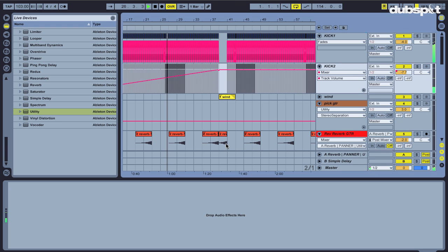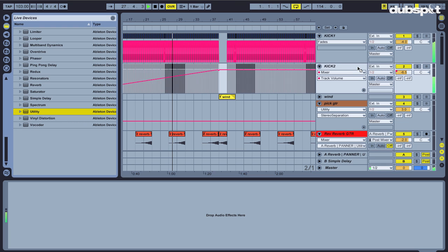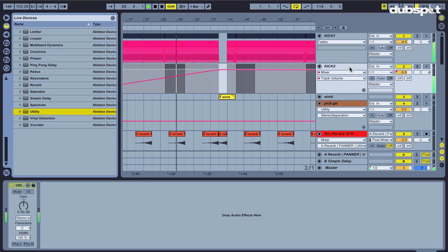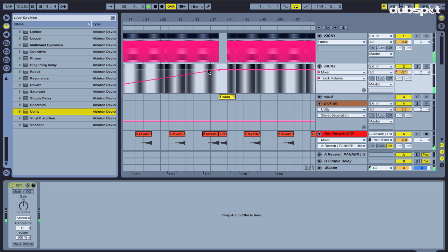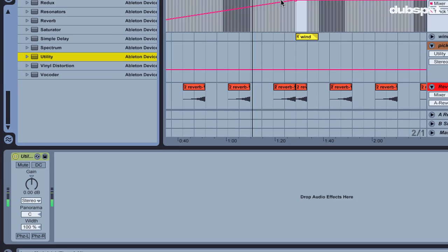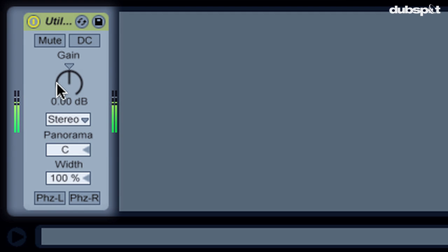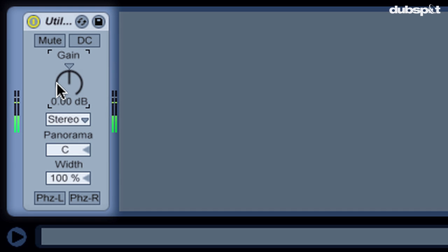So we're going to talk about the utility plugin. Most of you are probably familiar with it. It's great for if you've already got a volume automation on a track, and you want to bring the level of that entire track up or down. You just adjust the gain here.